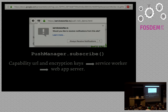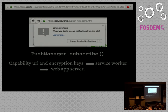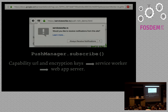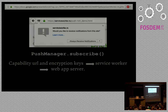Coming back to the part where we've sent the request for subscription to the push server: the push server returns a capability URL and encryption keys. On the internet, there are two ways we can access information — through passwords and through obscure URLs which contain information, accessible only to those who have them. A capability URL is just that. Encryption keys are for encrypting the payload that will be sent across in push messages. The push server sends back the capability URL and encryption keys to the service worker, and the service worker sends them across to the web app server, so that the web app server can send notifications as and when they need to be sent.